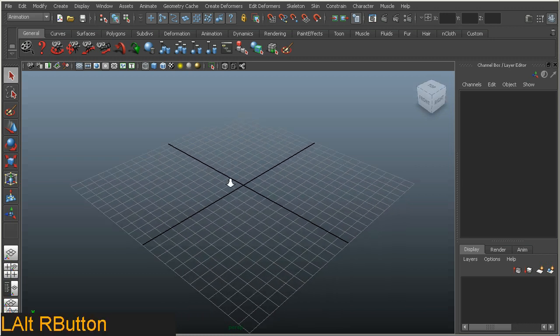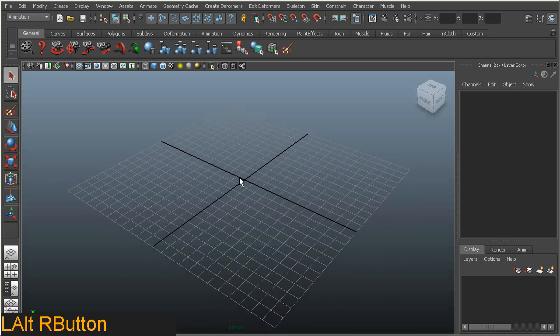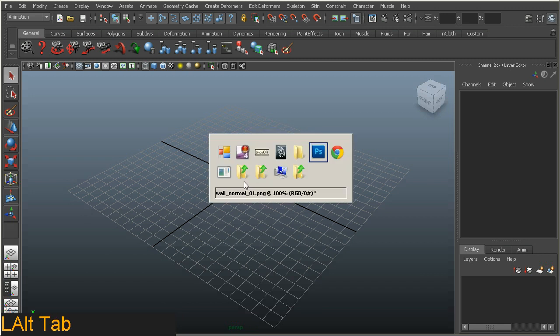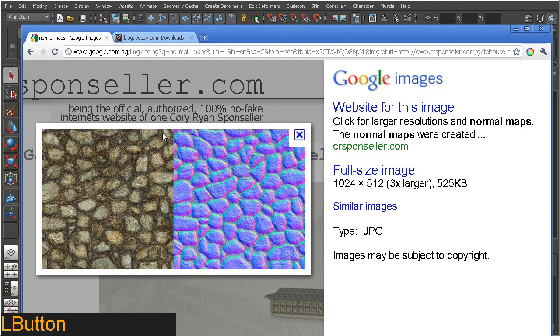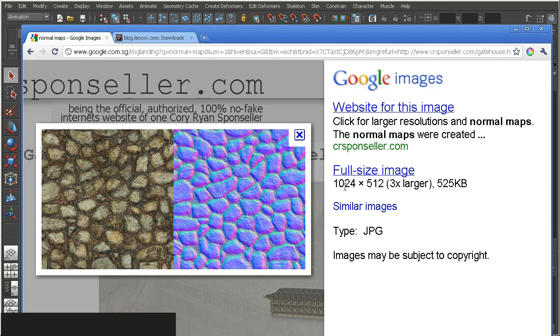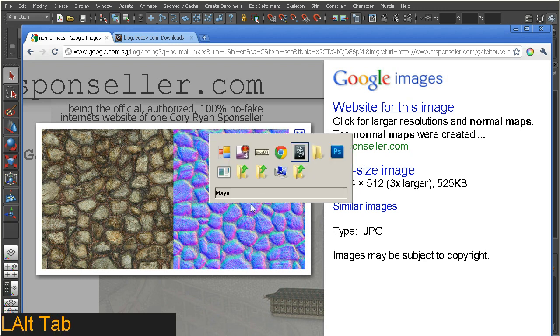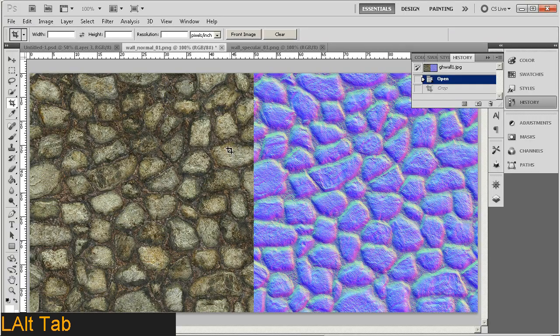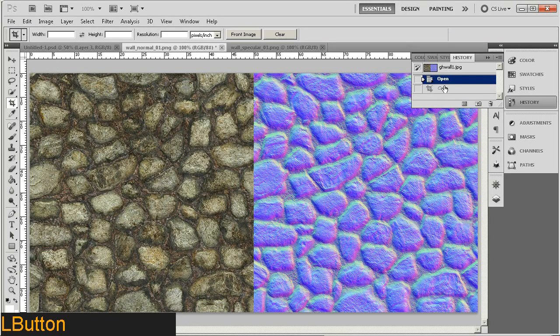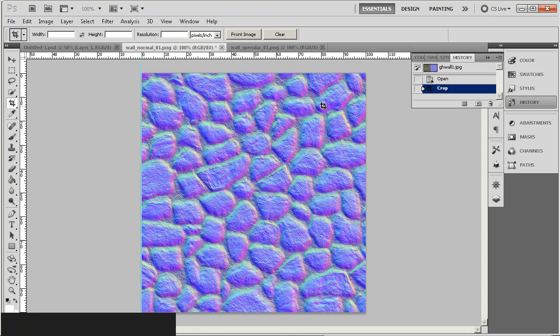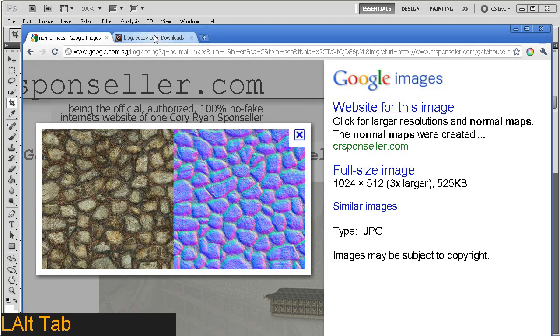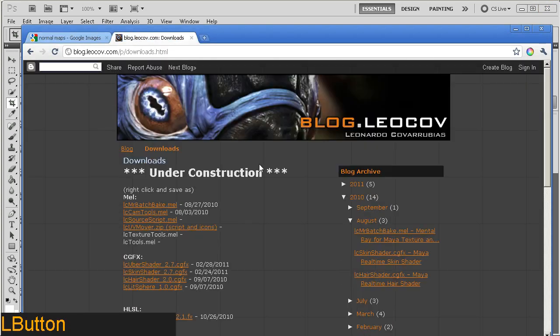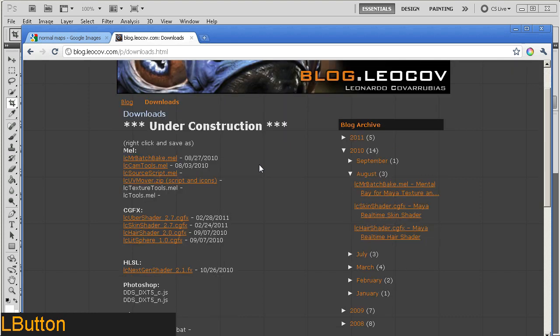For our start you probably need to get your hands on a couple of files in order to continue. I'm sourcing some files from the internet and I'm sourcing a couple of images. One is a diffuse and normal map sourced from Cory Ryan Spunseller, which I have downloaded and modified in Photoshop so I can save it out one file at a time. You need to create two files, one for the diffuse.png and one for the normal.png. Another file I've sourced is from Lyokov, a CGFX shader. It's ic-uber-shader 2.7.cgfx file.